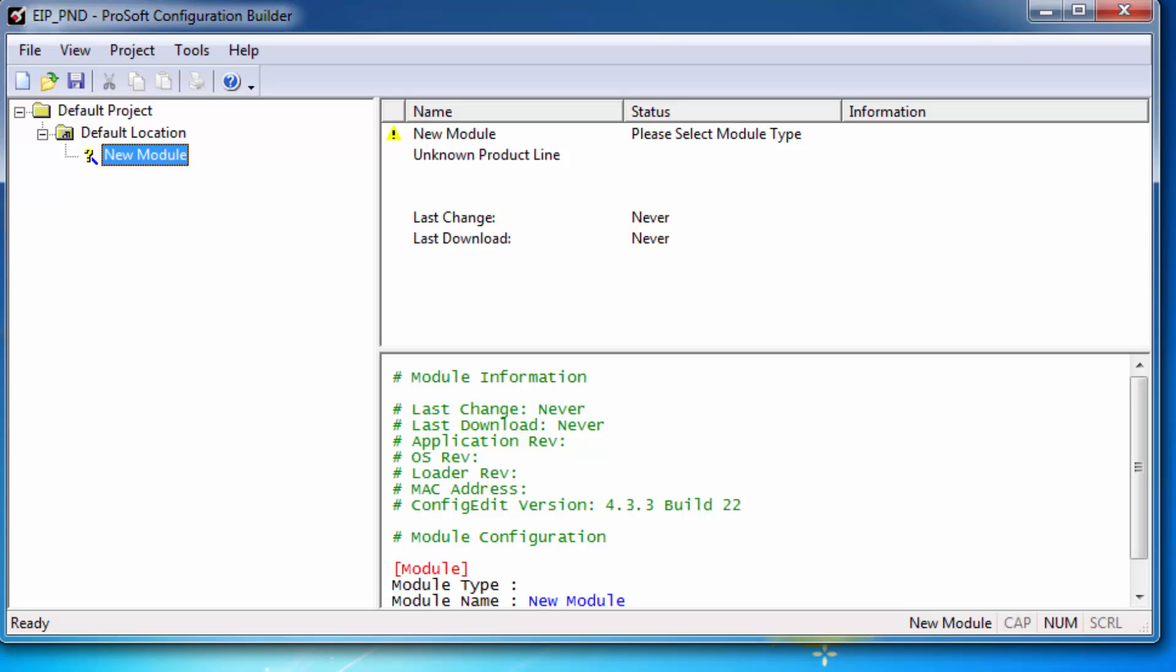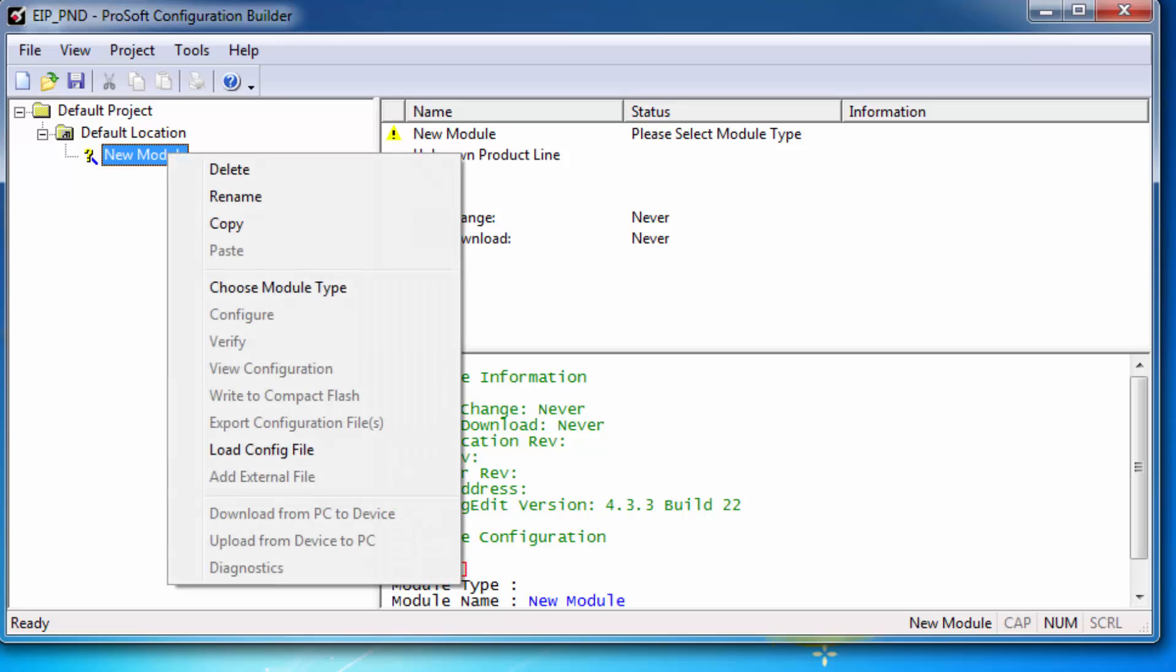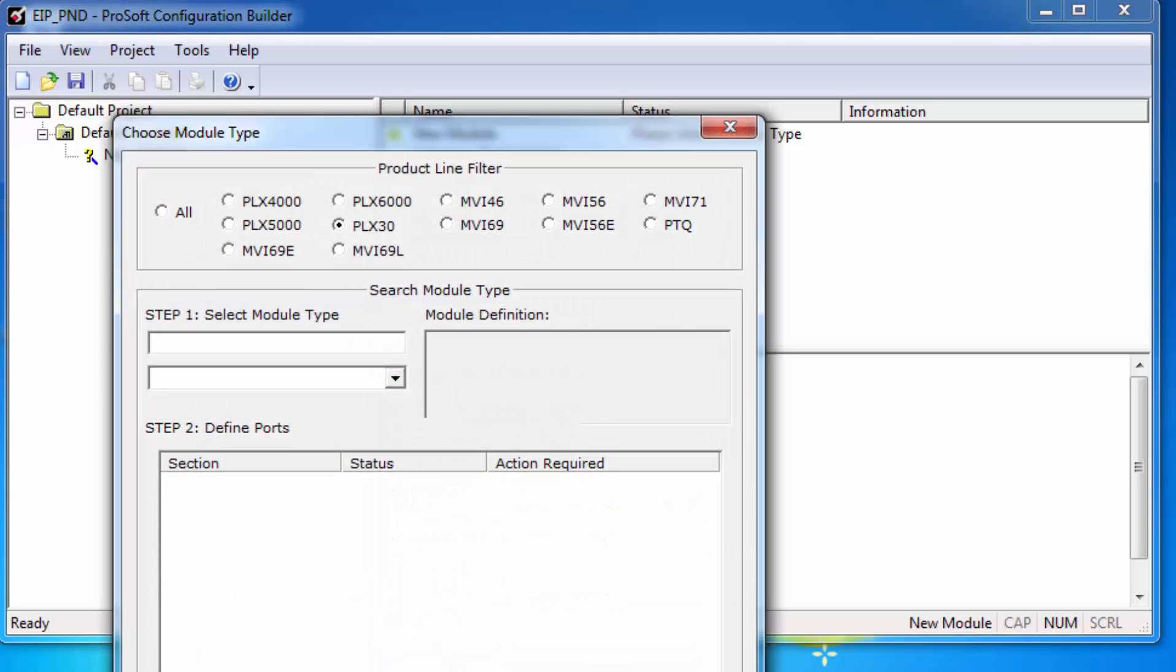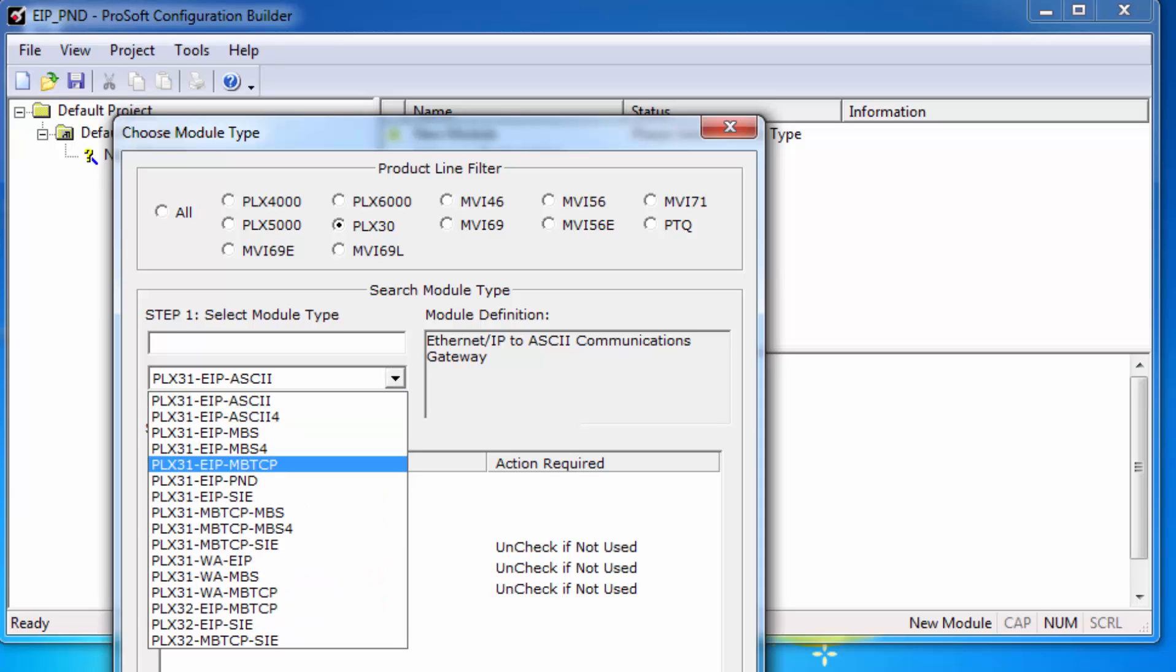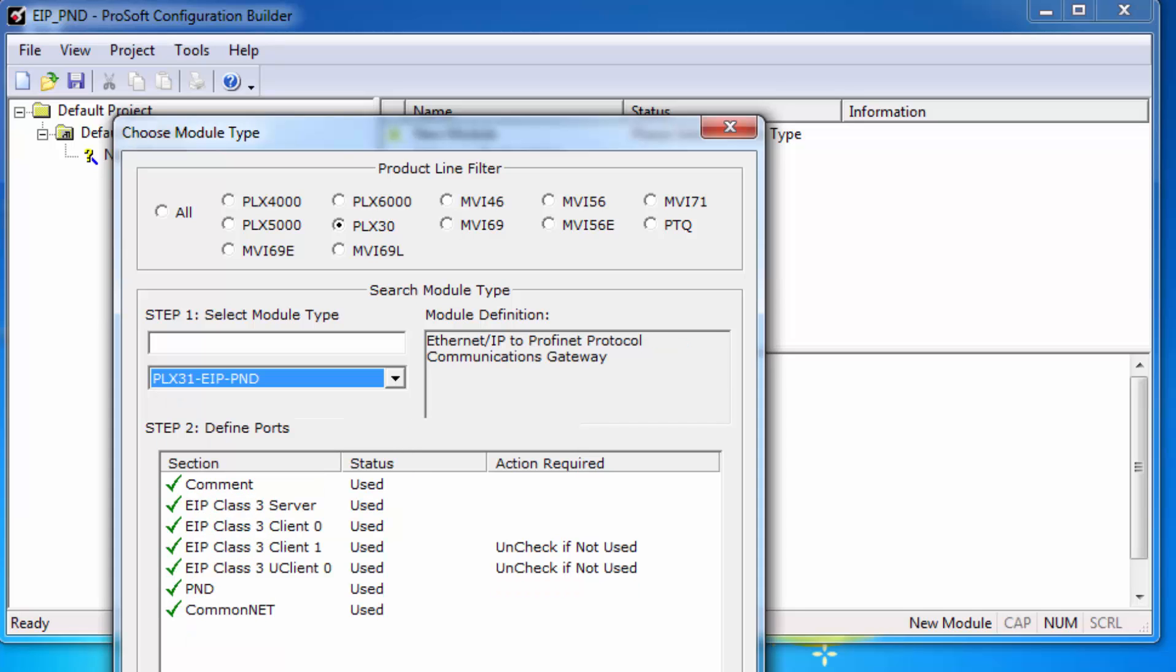First, we will open up ProSoft Configuration Builder, or PCB for short. Right click on the New Module in the Tree View and select Choose Module Type. In the Product Line Filter, select PLX30, and from the drop-down menu, choose the PLX31 EIP PND and click OK.